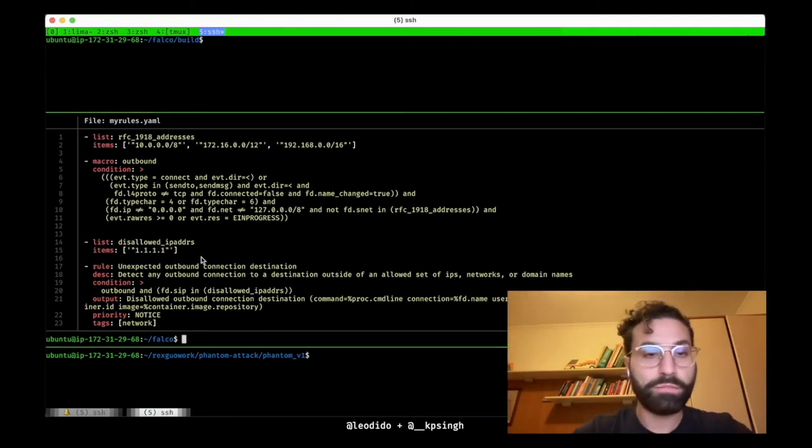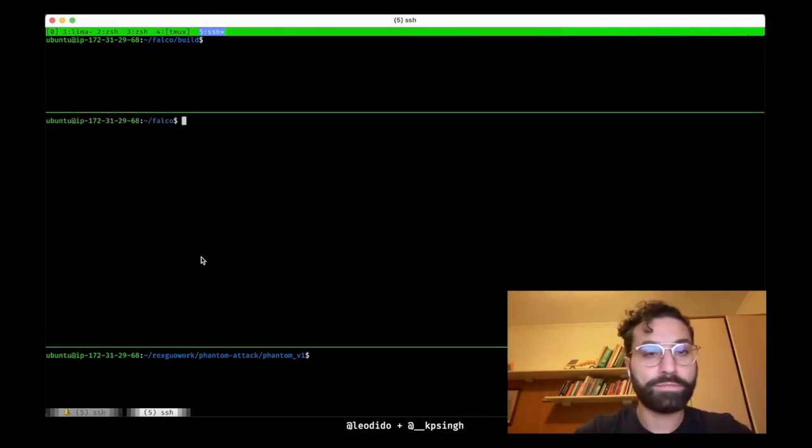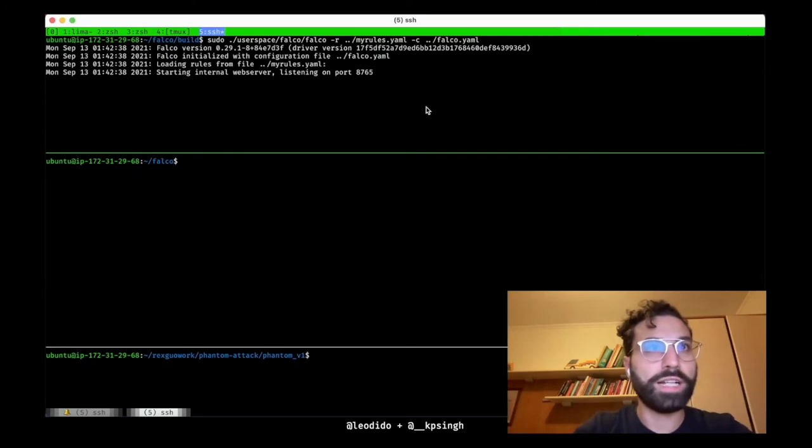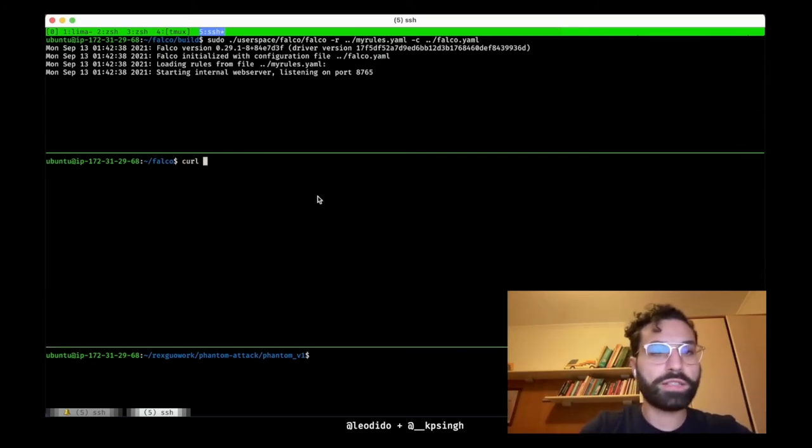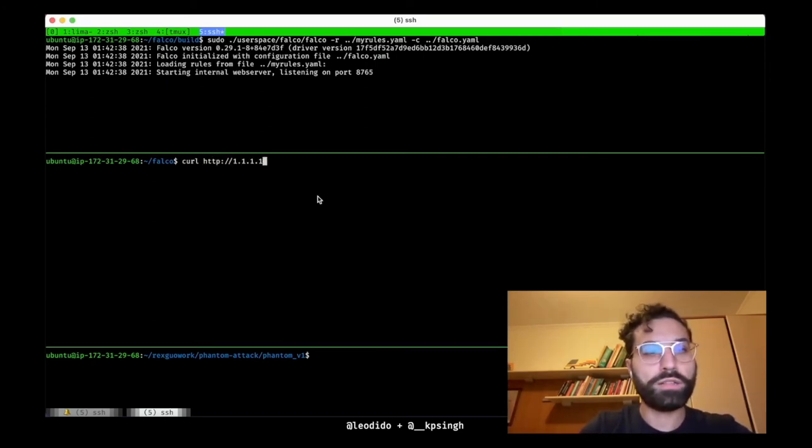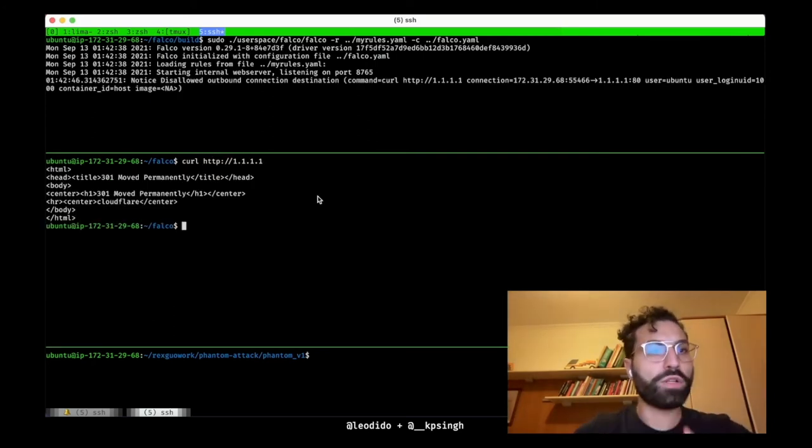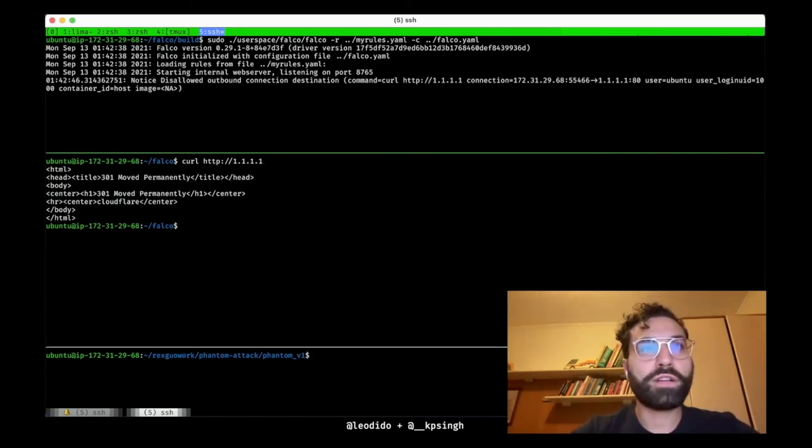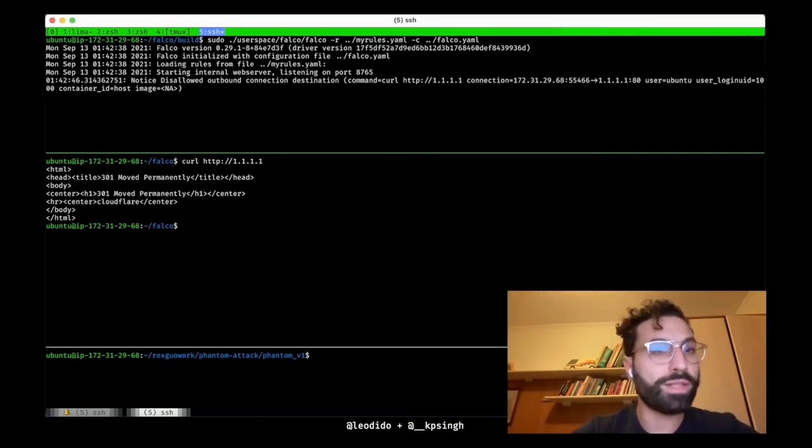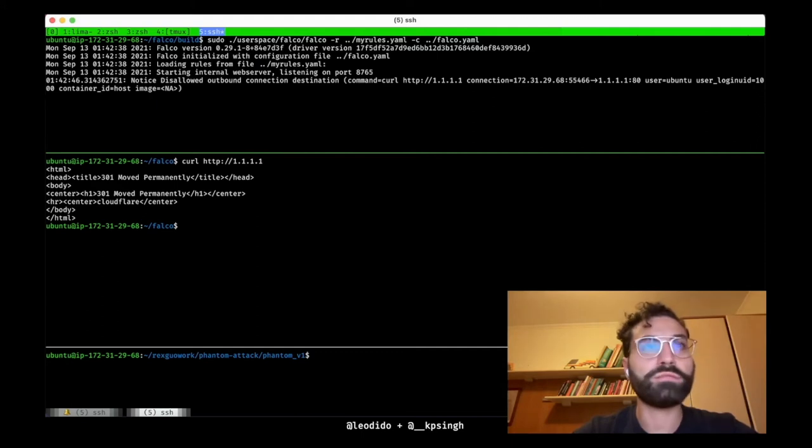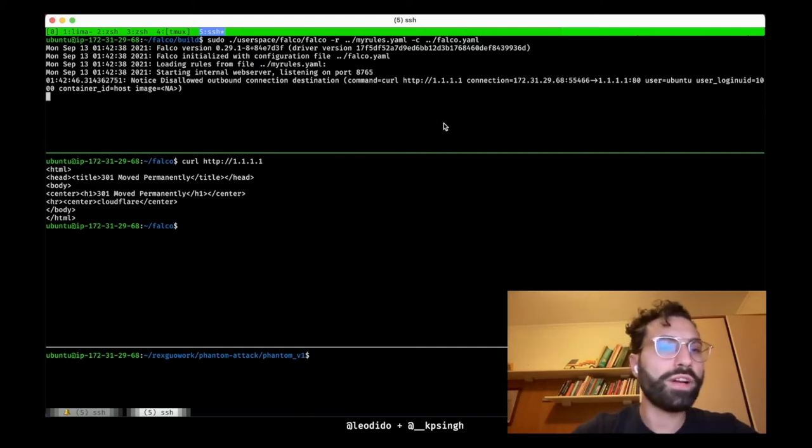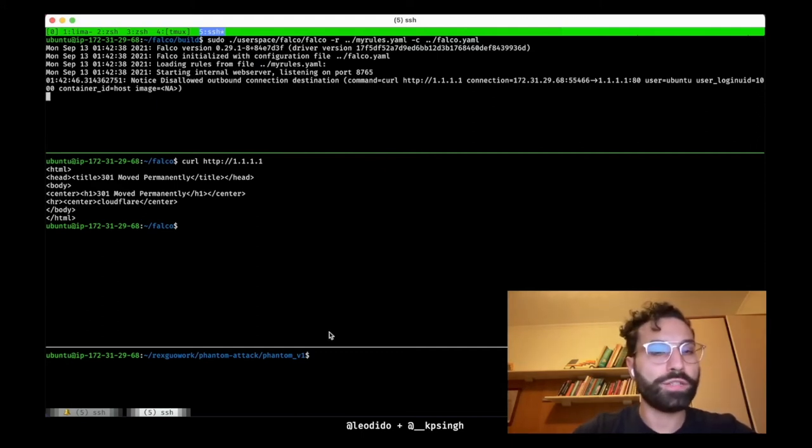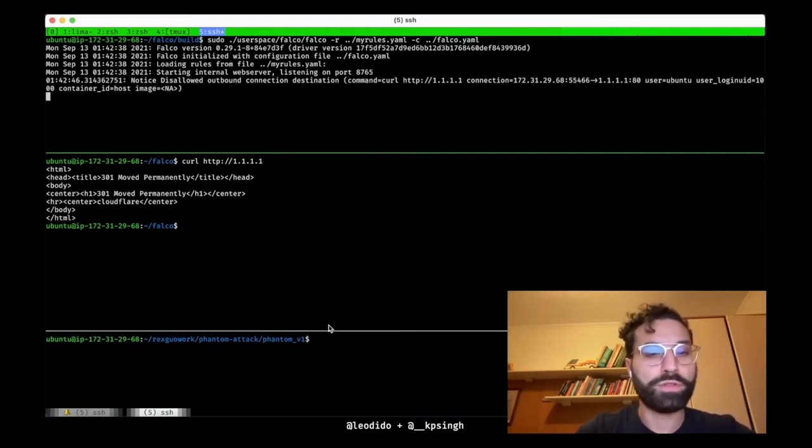Okay, let's check it. Falco starts. Now simply let's curl 1.1.1.1, and it works. Look, as you can see Falco detects outbound connection to the target IP in normal situations.